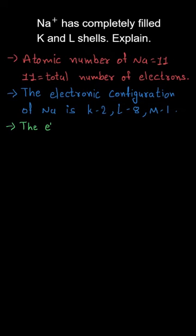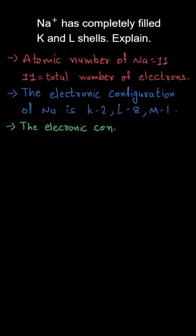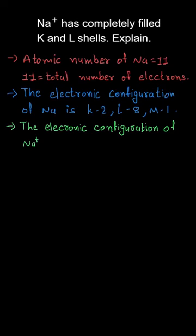In the question we have sodium ion, Na+, which means one electron from the outermost orbit, the M orbit which has only one electron, has been removed.